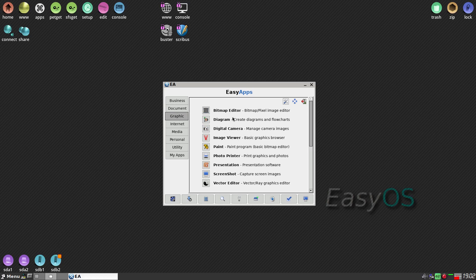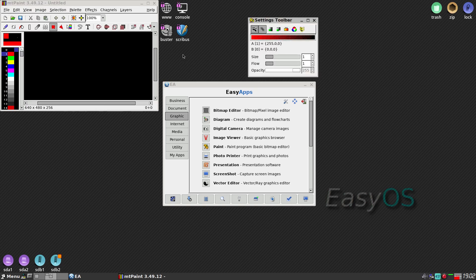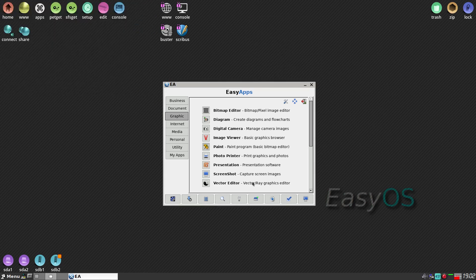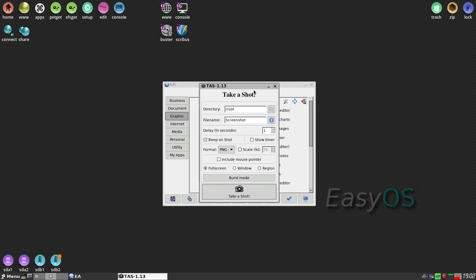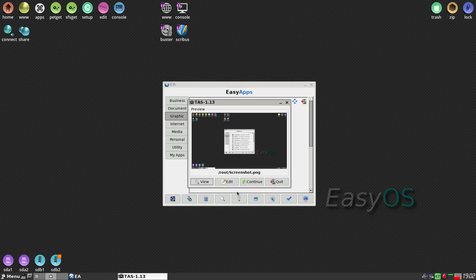We have a bitmap editor, diagram tool, and Paint — which is MTpaint. There's also presentation software, which will be LibreOffice. We can take a screenshot — click it, it goes to my root as a PNG. Take a shot and we're done. There it is.